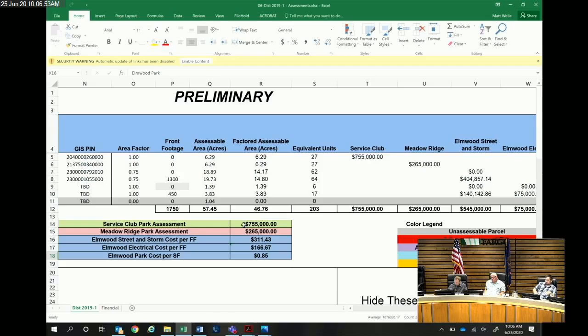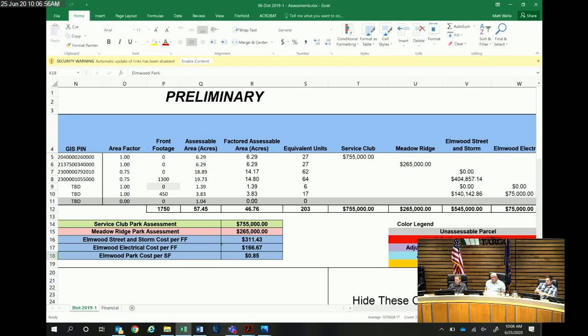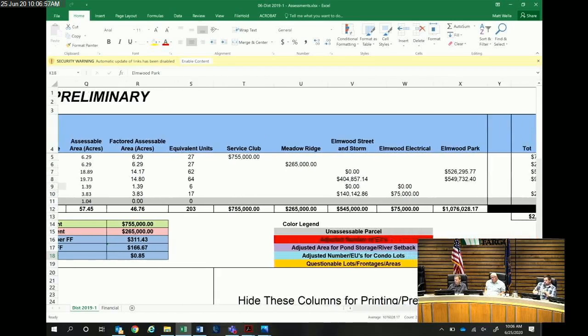It's probably not overly important what the equivalent units and all of this is. I'm going to just get to what the totals are.